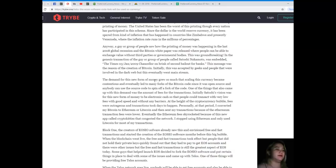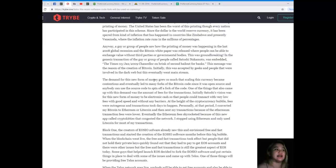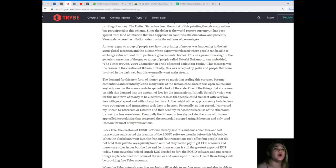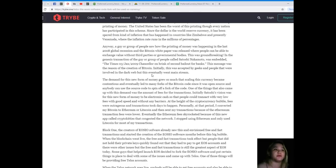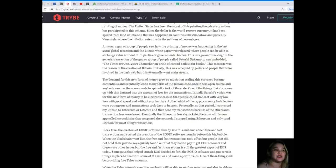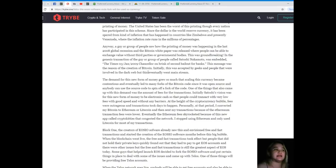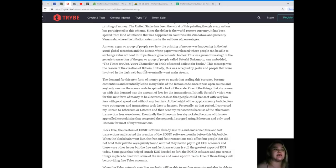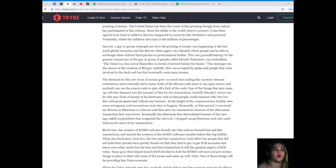A guy or group of people saw how the printing of money was happening in the 2008 global recession, and the Bitcoin white paper was released, where people can be able to exchange value without third parties or governmental bodies. This was groundbreaking. In the Genesis transaction of the guy or group of people called Satoshi Nakamoto was embedded the Times, January 3, 2009, Chancellor on Brink of Second Bailout for Banks. This message was the reason of the creation of Bitcoin.